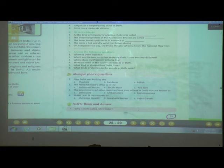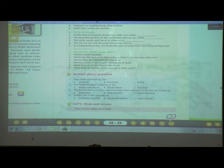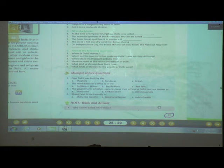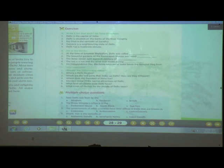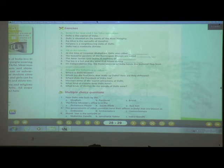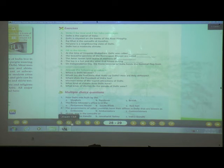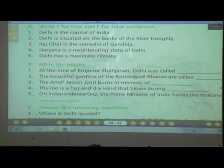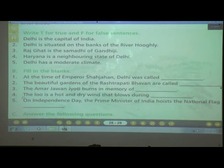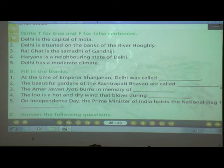If you are not ready, I will wait a minute before starting. Open your Canopy textbook to page number 29. Let's see the textbook exercise — Question A. You have to write T for True and F for False.